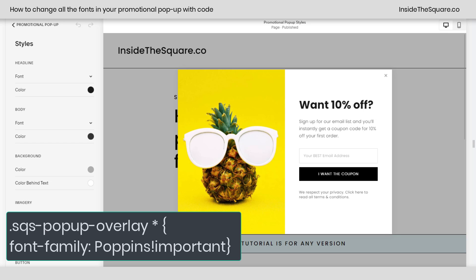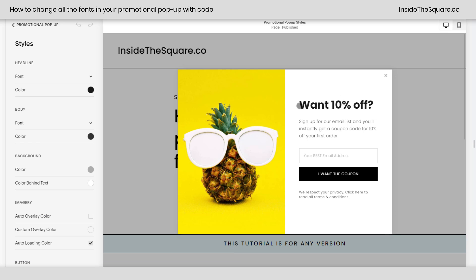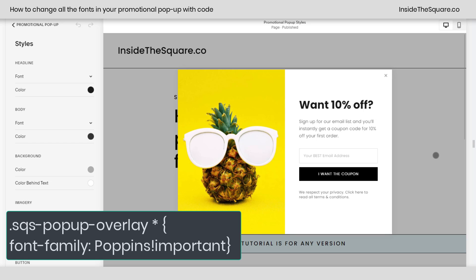Now if you want to change something individually, definitely use the style menu. But if you just want to change them all like I did, that's a super quick workaround that's going to save you time.